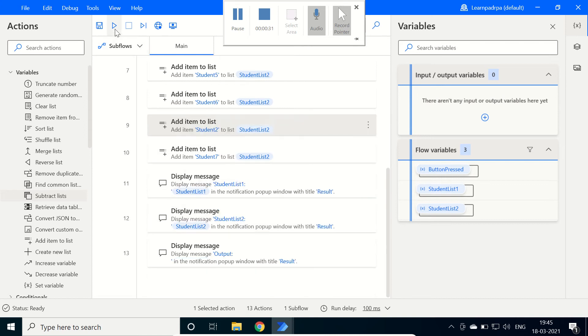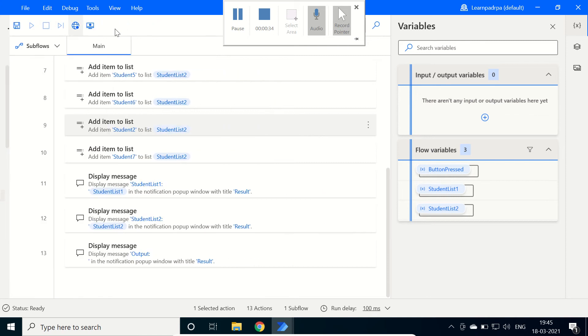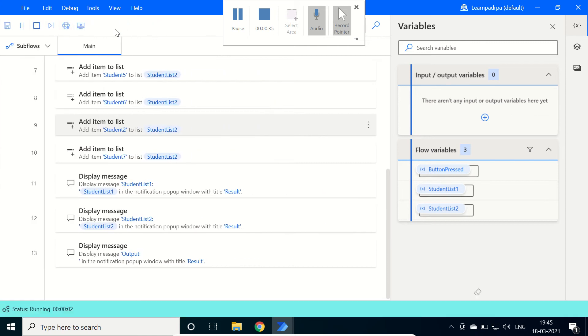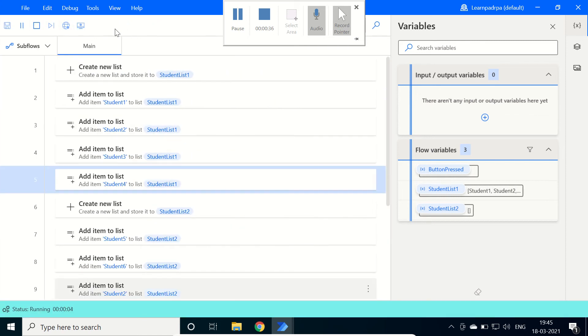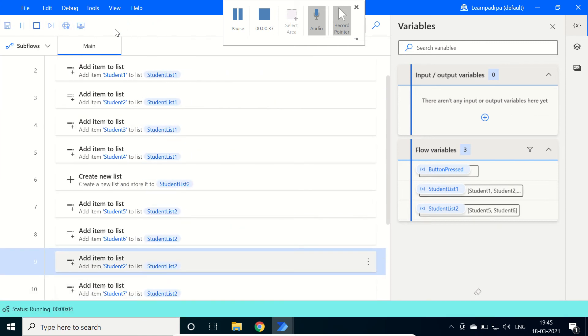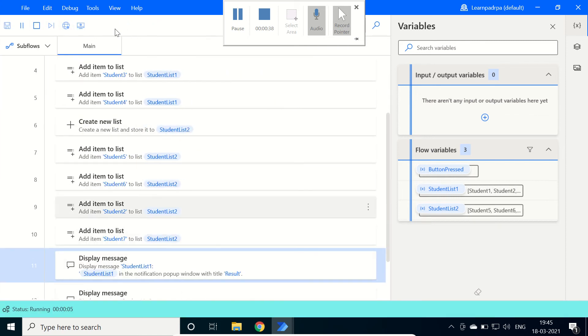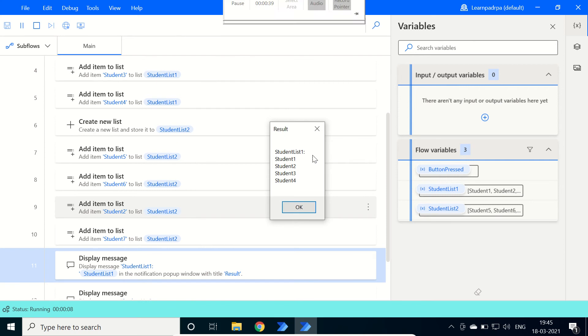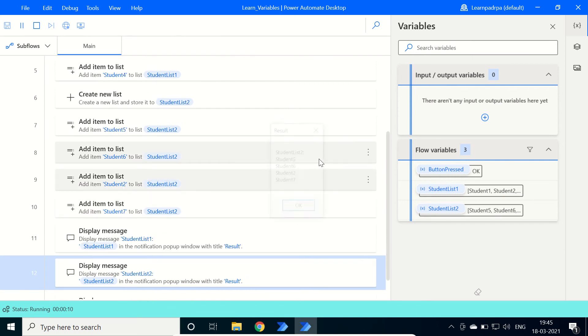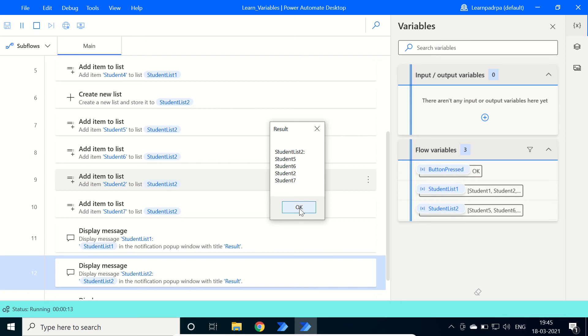Now we will click on run and check the output in both of these lists. It contains 1, 2, 3, 4 and the second list contains 5, 6, 2 and 7. Here the common item is Student2.